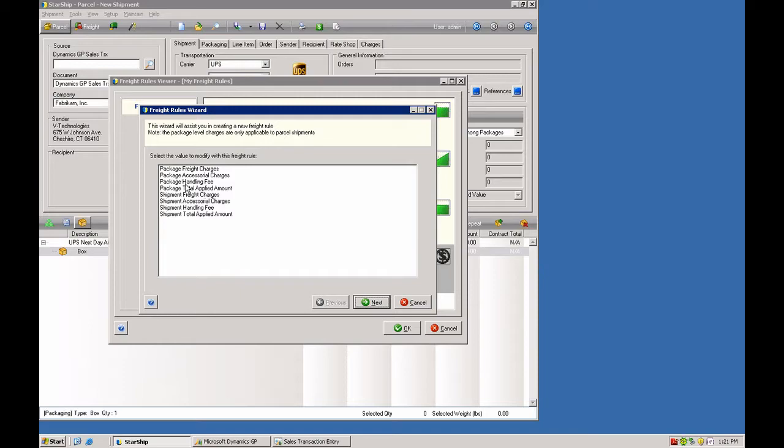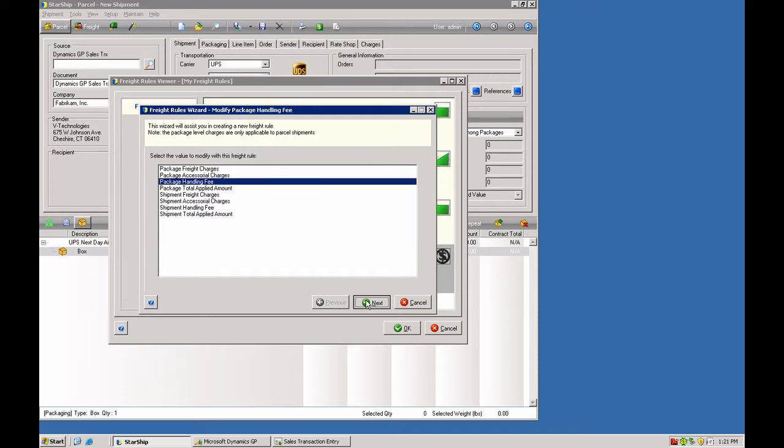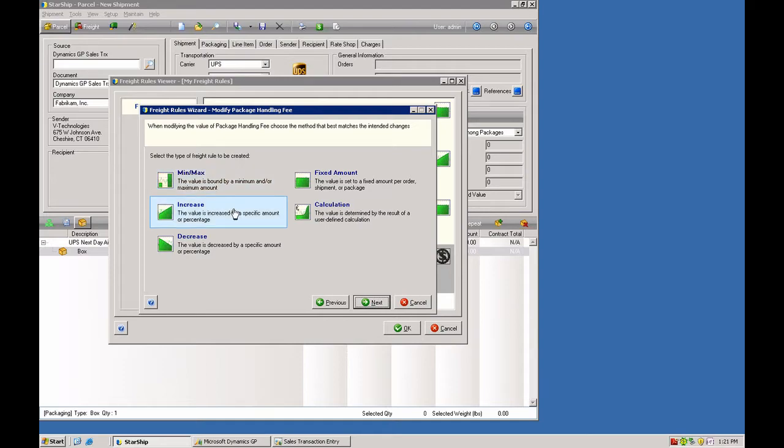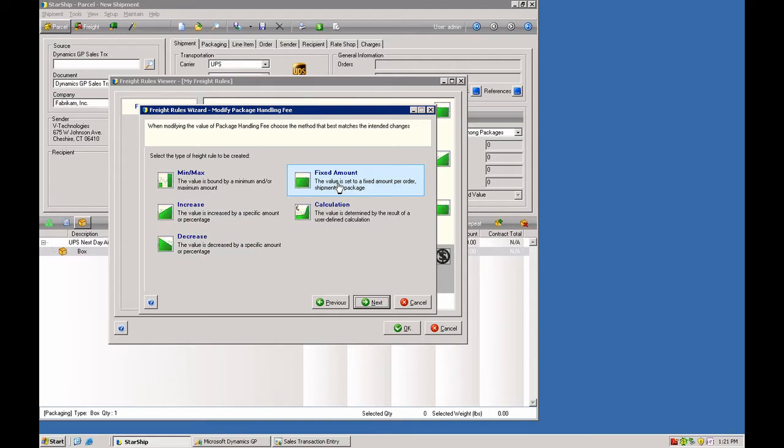First we're going to add a package handling fee. Then you have several choices here. You can set an over or under amount, a minimum or maximum charge that you want to assess. You can increase the freight, you can decrease it, you can add a fixed amount, or you can also perform a calculation. So you have several different types of freight rules that you can create.